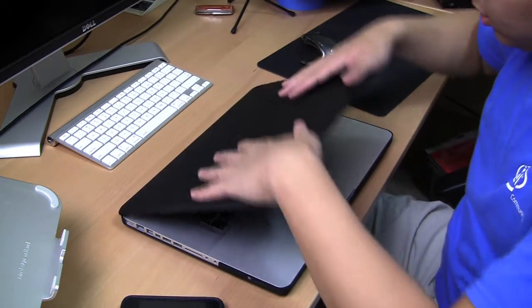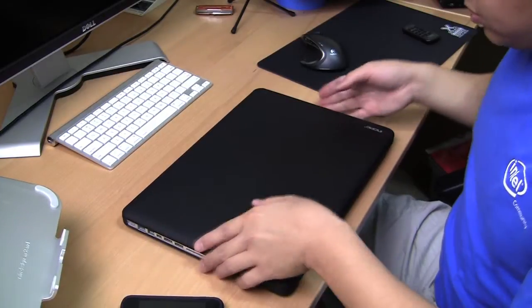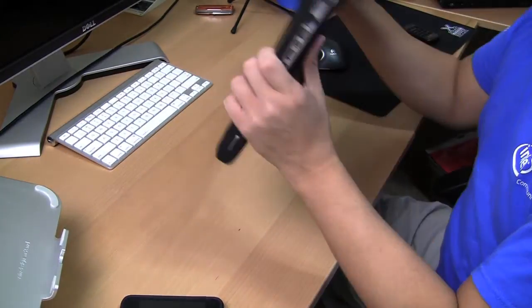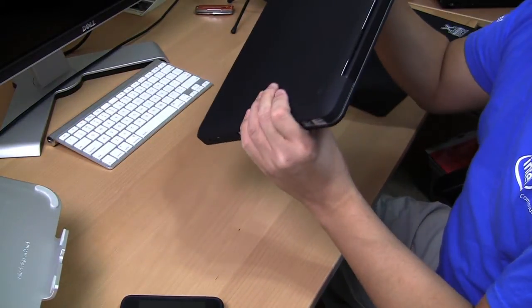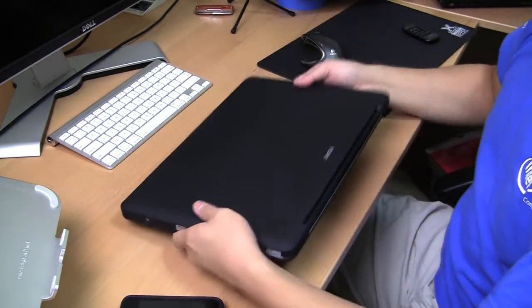Kind of snap it on. Provides good protection. It's got this kind of matte feeling to it, which is kind of nice.